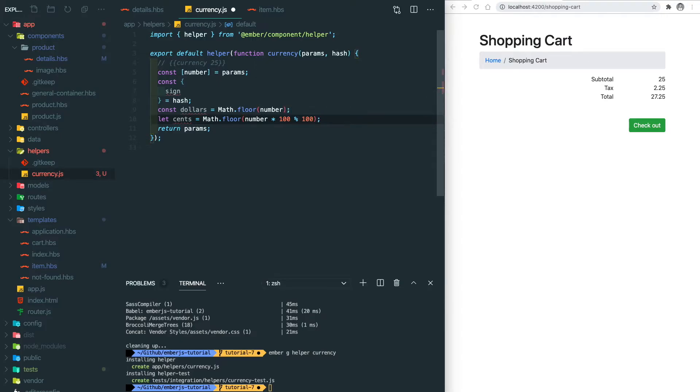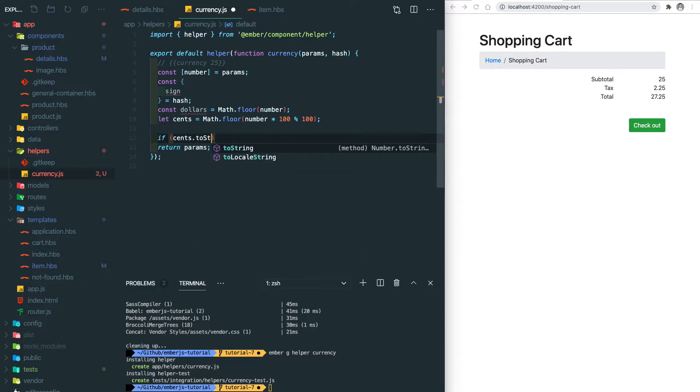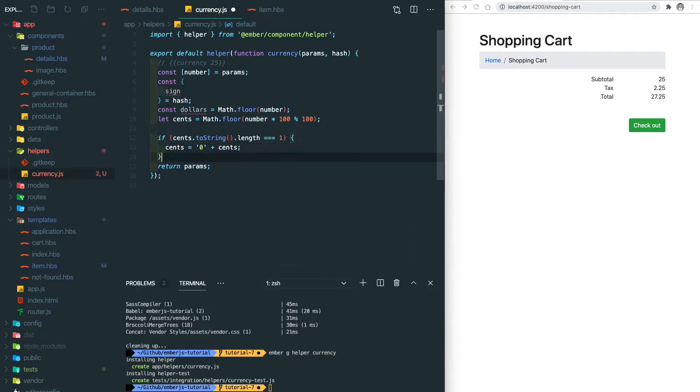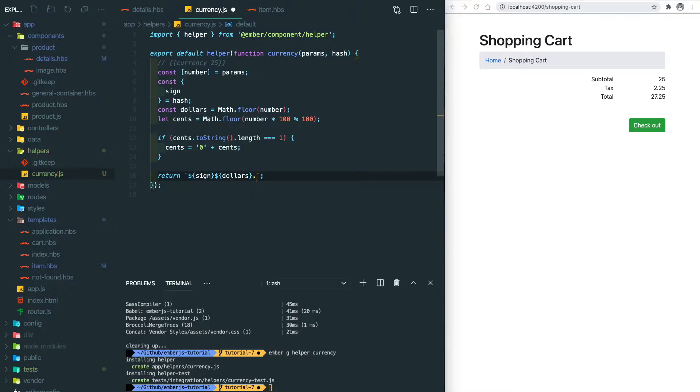If cents only have one digit we need to add a zero in front of it. After we get all the information let's concatenate all these things together.